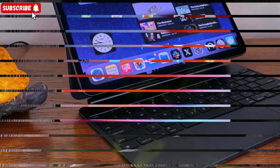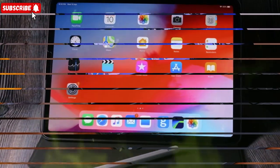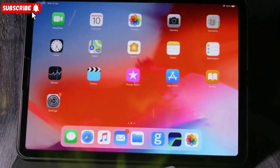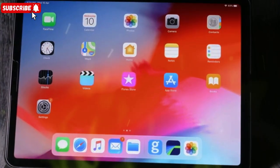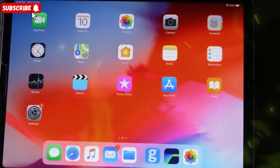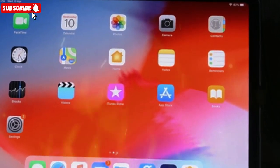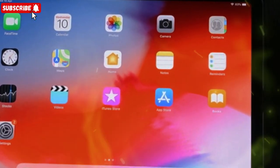Now, should you upgrade if you already have the M4 iPad Pro? If you just use your iPad for streaming, browsing, or casual note-taking, your current model is still excellent.